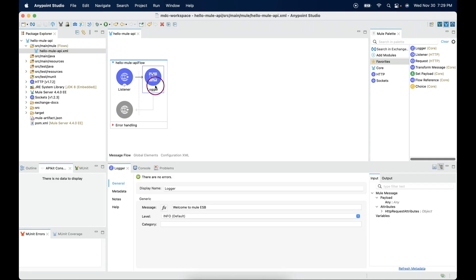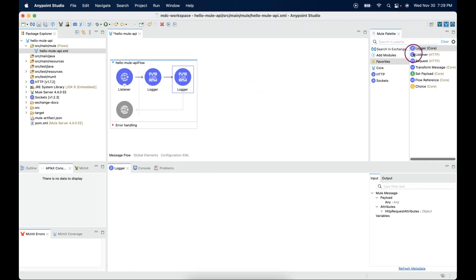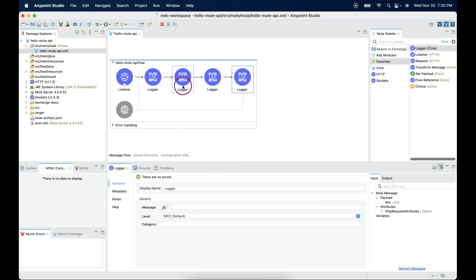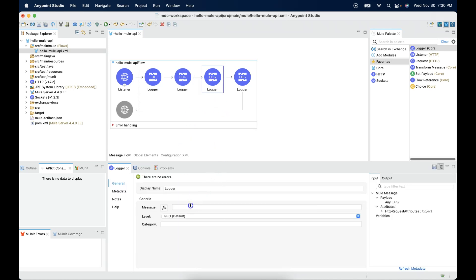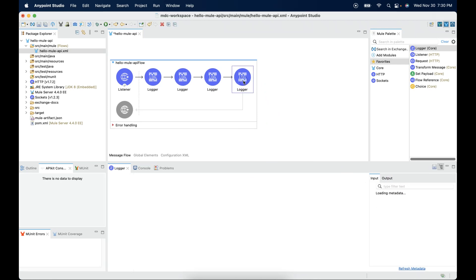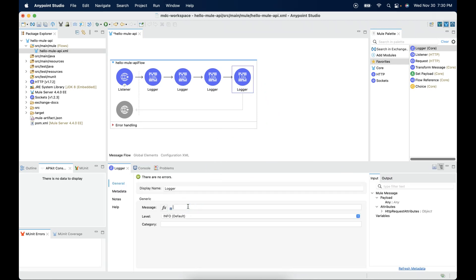We have one logger here. Let me change this to logger1. Let me add a couple more loggers here — logger2, logger3, and logger4. Save all.